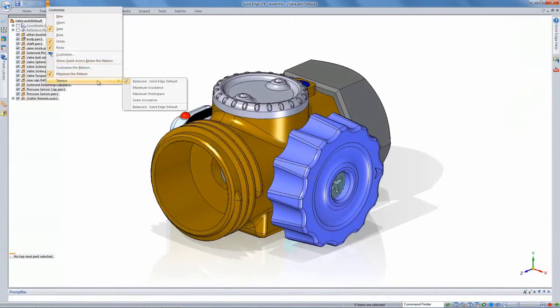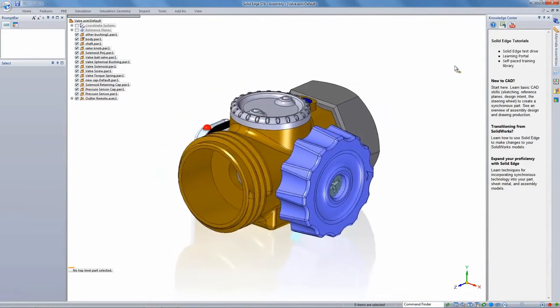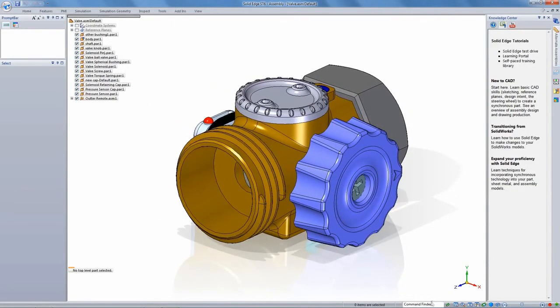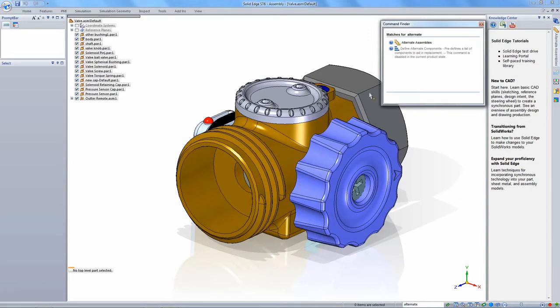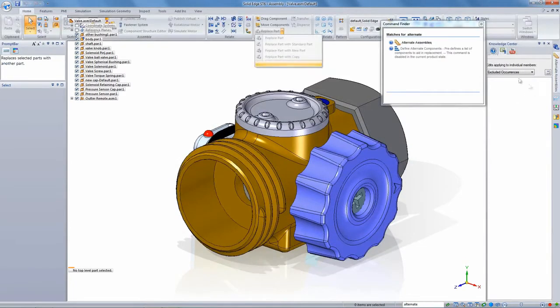Of course, another thing is you want it to be a familiar environment. And so we've put in place themes where you can customize your environment in Solid Edge automatically to look a lot like your prior CAD system.